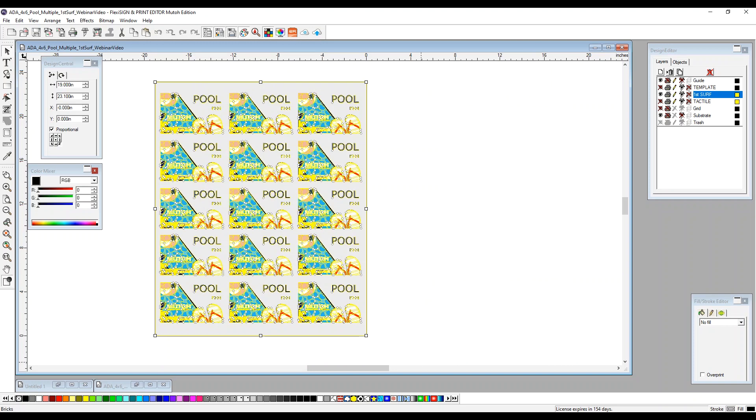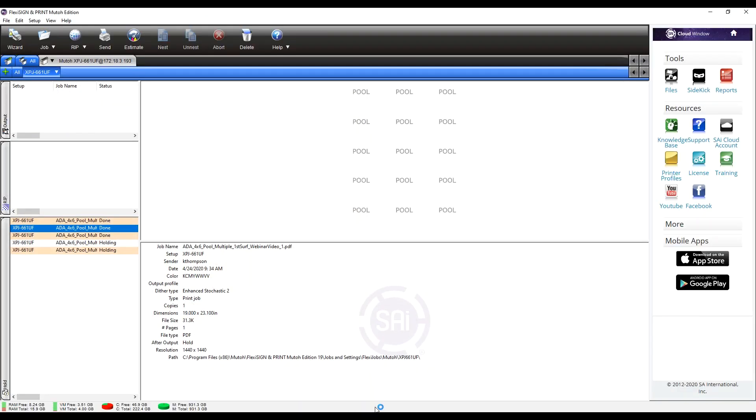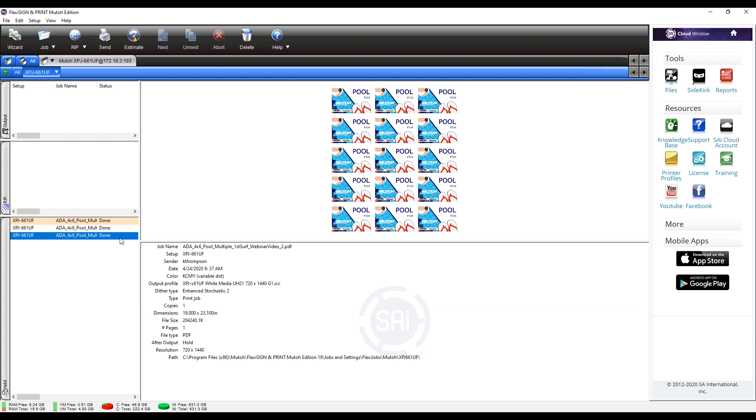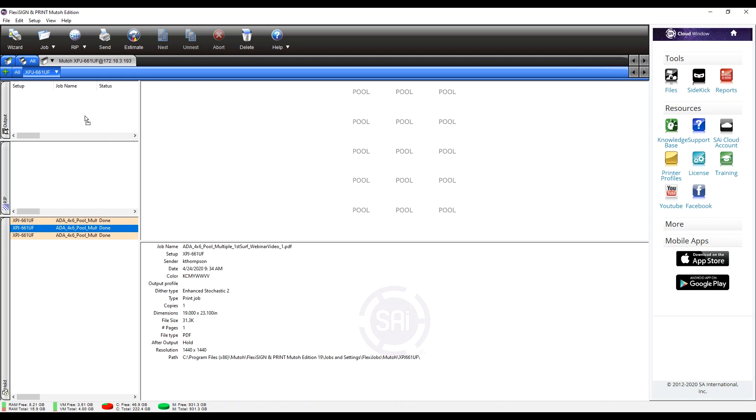So now going to the rip. Now we're in the rip. This is our pool job. This is all of our tactile and our braille that's got our buildup. You'll see that the CMYK white white varnish varnish, this is what's giving the buildup to make sure it's compliant. We're going to go ahead and take this and we'll drag it up to the top and send it to print.